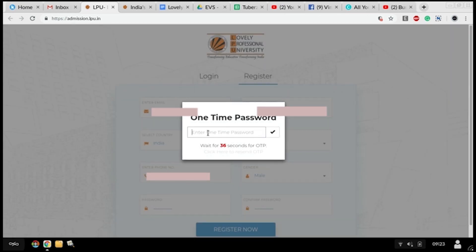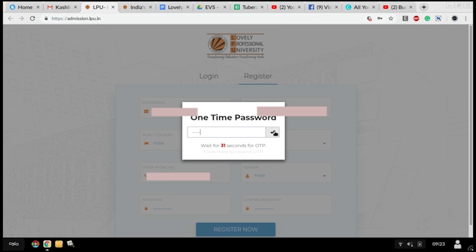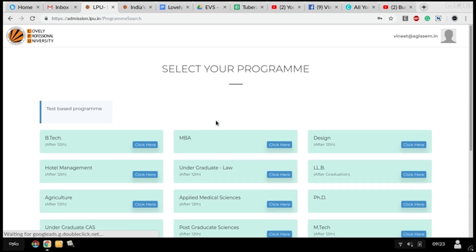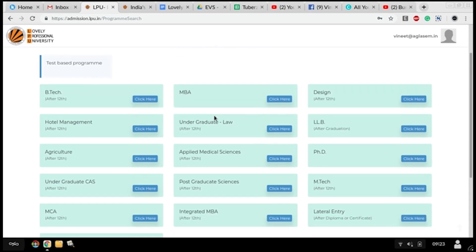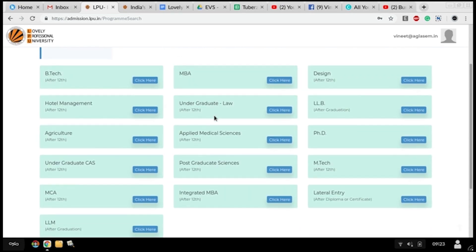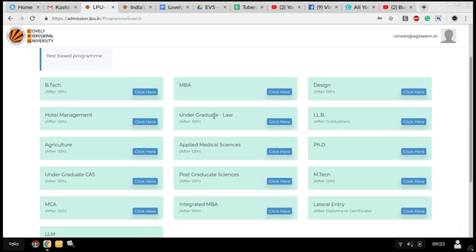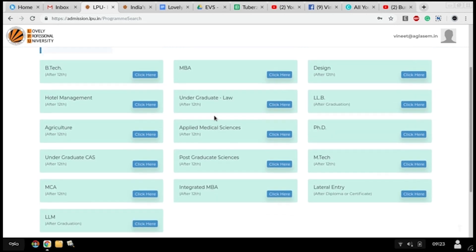A one-time password will be sent to your mobile number. After entering it, click on the OK button. Your sign up is completed. Click on OK. Now you have to select your programs like B.Tech, MBA, Design, anything you want to pursue. Confirm that particular course and continue.